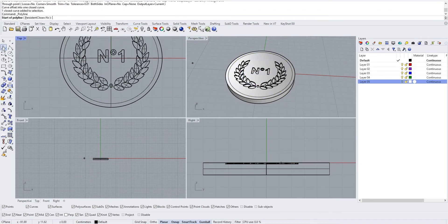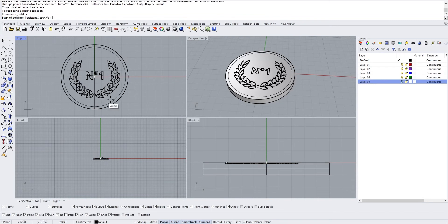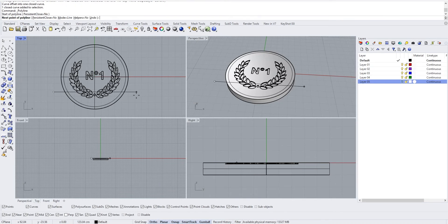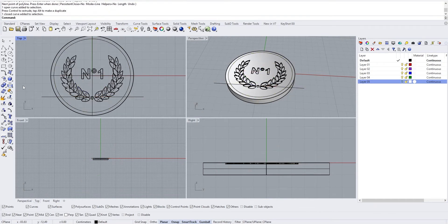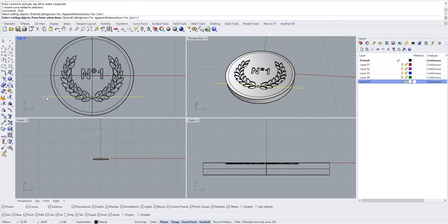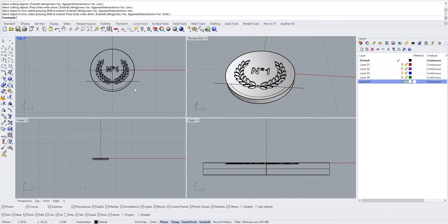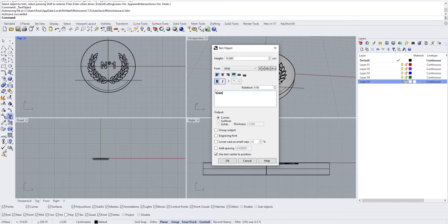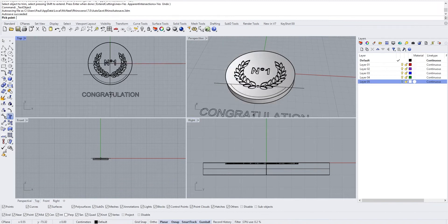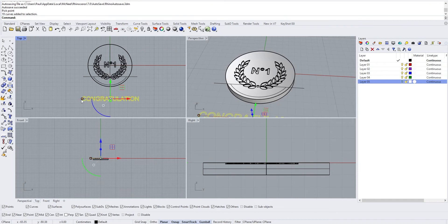If you're not happy with the offset, you can use Through Points to adjust where you offset the curve. Be careful not to snap on anything. Now we have this curve, but the text shouldn't go the entire circle — just a piece — so we draw a line and use the Trim tool to cut the curve. Then create the text using Text Object and type 'CONGRATULATIONS' in capital letters, outputting as a curve.